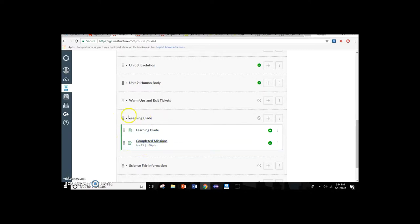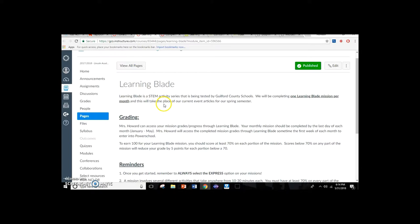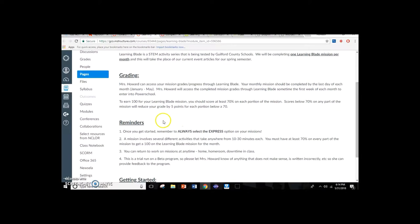The first page under the Learning Blade module had instructions on how to submit the survey and how to set up student logins. The second page was the actual assignment where students turned in evidence of their completed missions. For the setup page, I gave some information here because this was the beta test year. I explained to them that I would be accessing their grades, and that they had to do one mission per month.